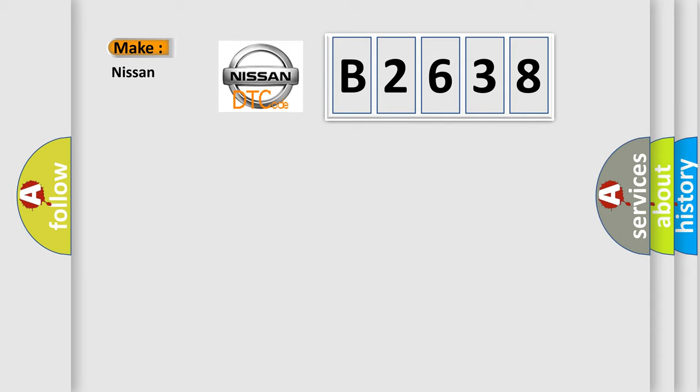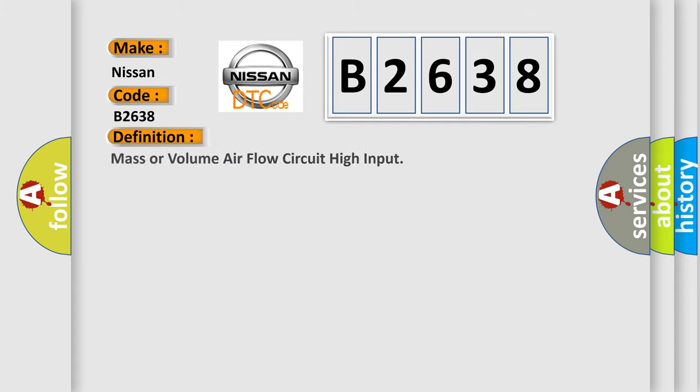So, what does the diagnostic trouble code B2638 interpret specifically for Nissan car manufacturers?